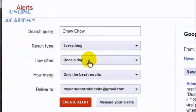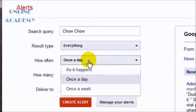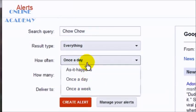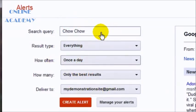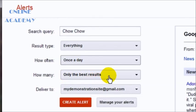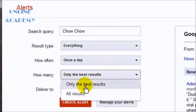How often? You've got these options here. And again, these are all personal preferences here. How many? Only the best results. All results. Again, totally up to you.